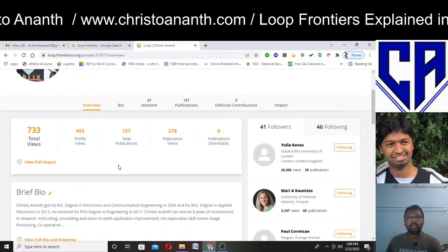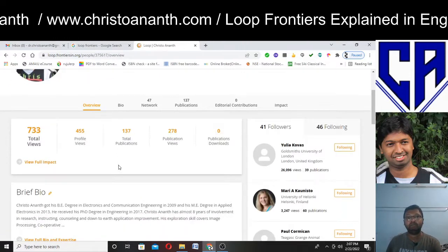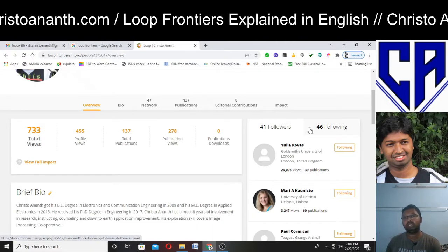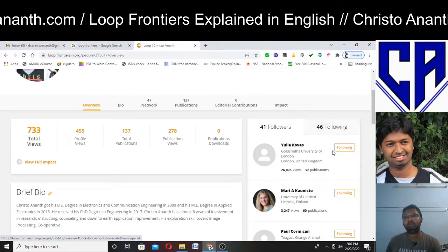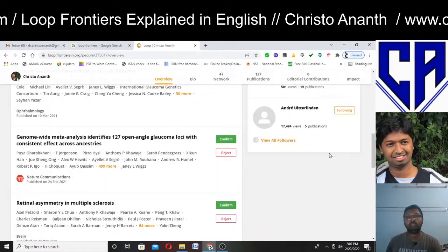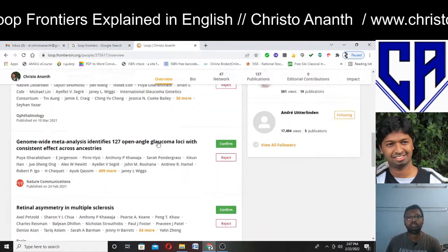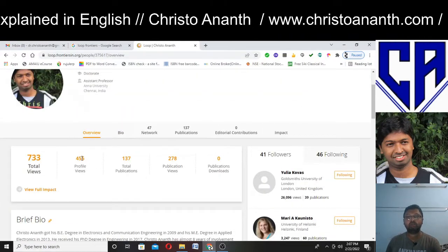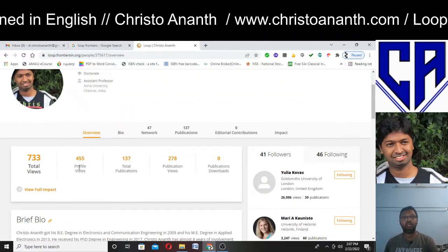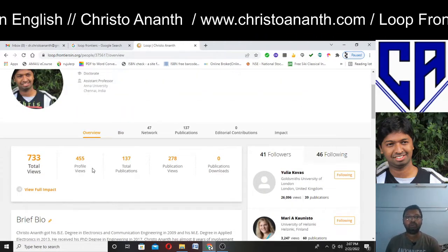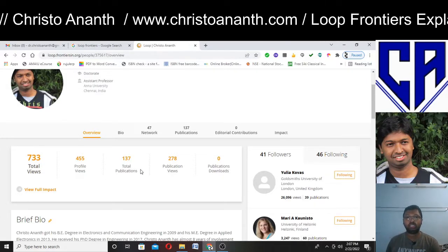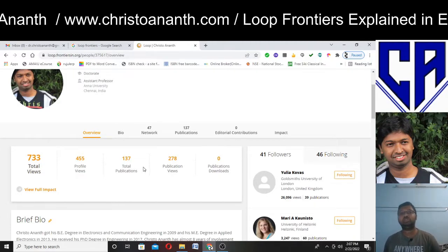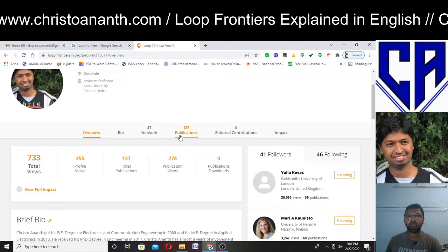I have an overview section showing how many followers and following I have. I can see 455 profile views, 137 total publications, 278 publication views, and so on.